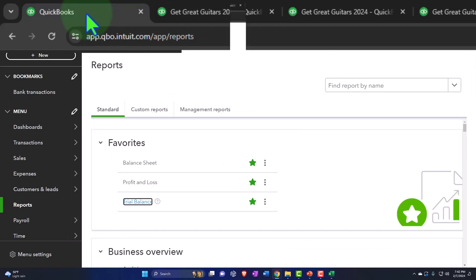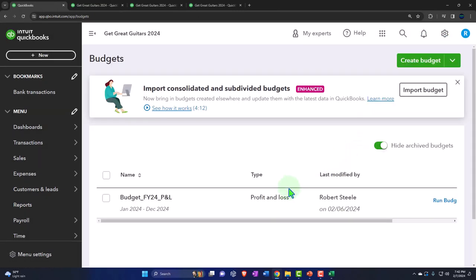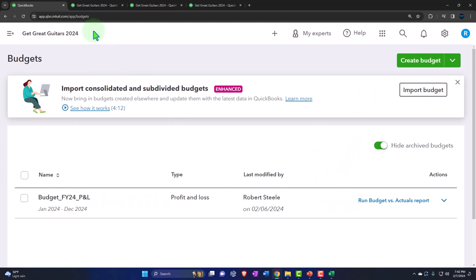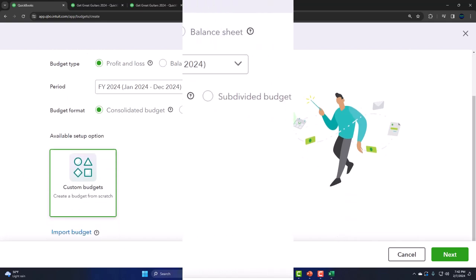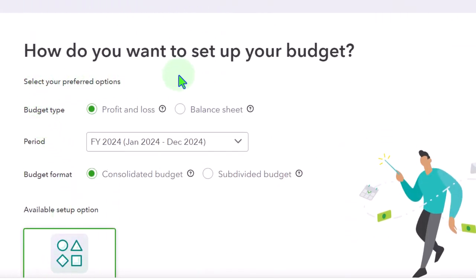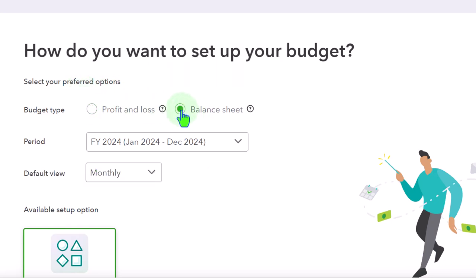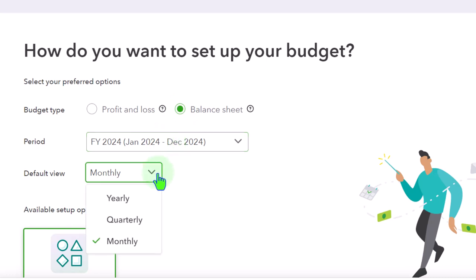So we're going to go back over here and go into our budget dropdown. We're in our cog and then budgets. We already have one for the P&L, the profit and loss, and we're going to create another budget. Down here we have the importing option. How do you want to set up your budget? This time it's going to be the balance sheet budget. We could do it on a monthly basis, quarterly basis, or yearly basis. Note that the budget for the balance sheet might be something you don't do every month - you could do it quarterly, or even on a yearly basis to get an idea of where you will be.